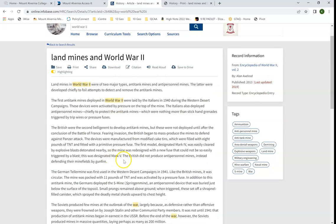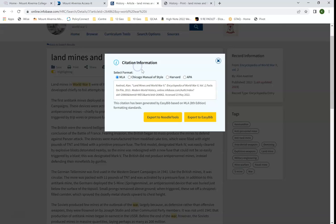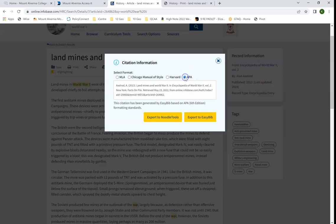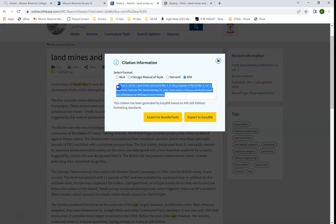To get the citation information for this one, I will click Citation. Make sure I've clicked APA, and then this is the citation information for this article. I will just go ahead and copy and paste that into my reference list, and that's my citation information good to go.